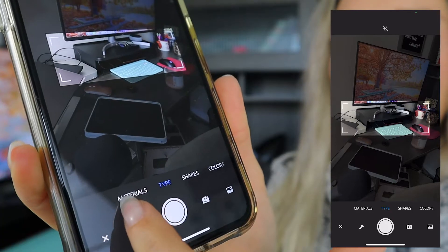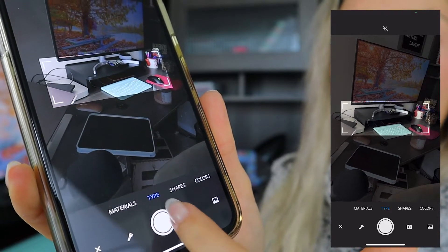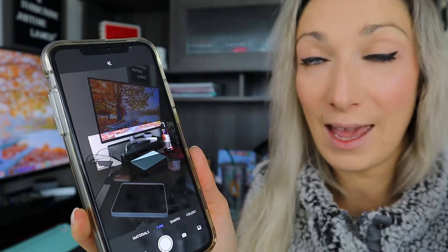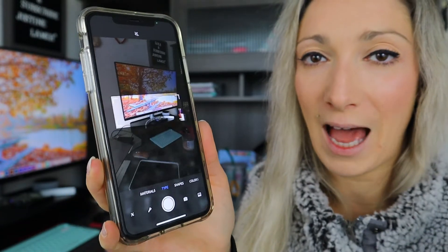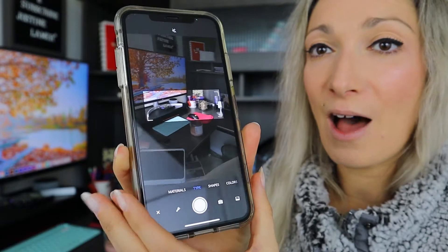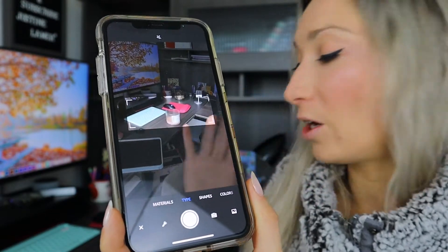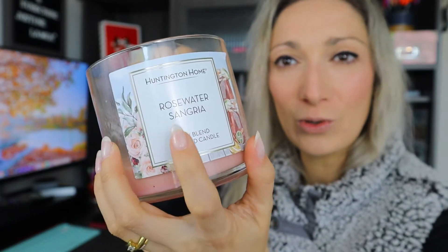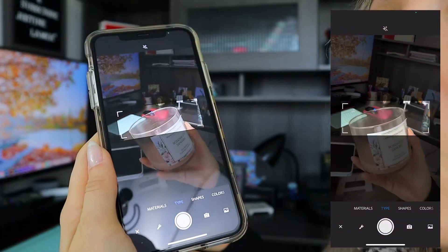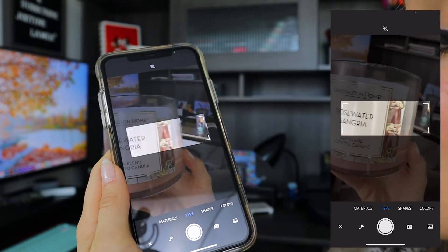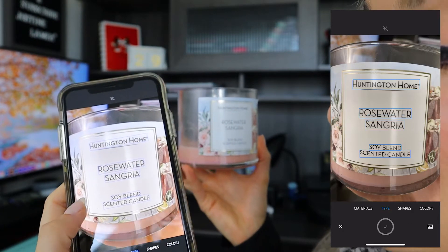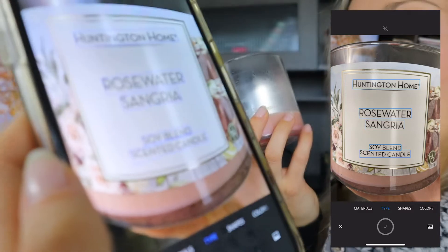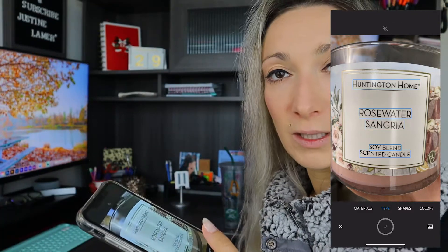Number two of my daily use of Adobe Capture is Type. In between Materials and Shape, you have an option called Type. You can actually find any typeface you'd like on any surface — it's going to search for that type or give you a similar one from the Adobe font library. Here I have my phone on my camera, I'm going to take this candle and look for this font in particular. You have to align the text as much as possible, then click to take the picture.